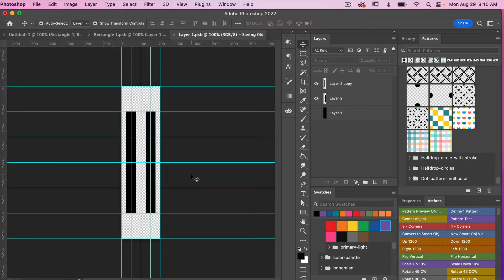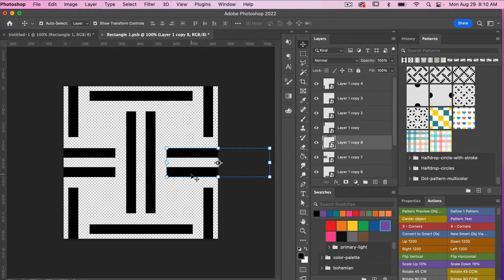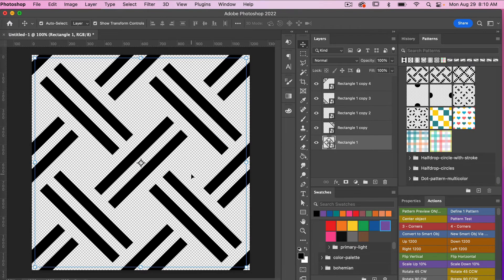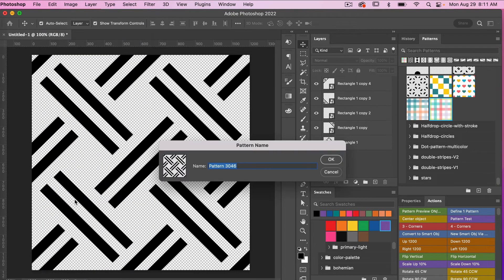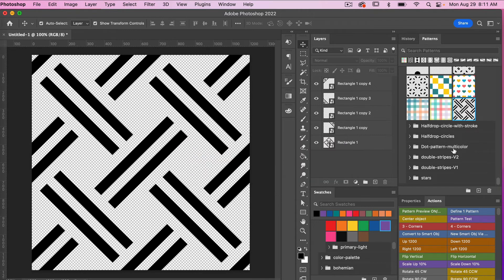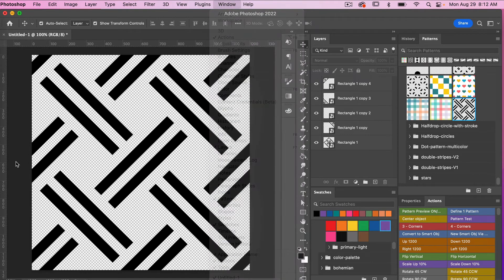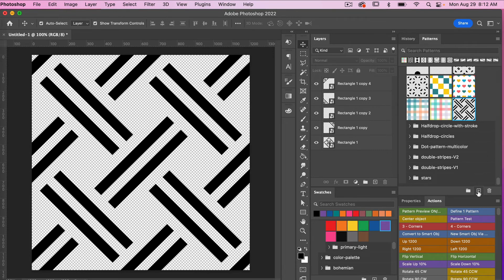We can see that the smart object has been updated. Let's save again with Command or Control S and close with Command or Control W. Now we have our final pattern. To define this as a pattern, go to Edit, Define Pattern. You can give your pattern a name and click OK. In the Patterns panel, you'll see the newly created pattern. If you don't have your Patterns panel open, go to Window and select Patterns. From the Patterns panel, you can also click the plus icon to save a new pattern swatch.